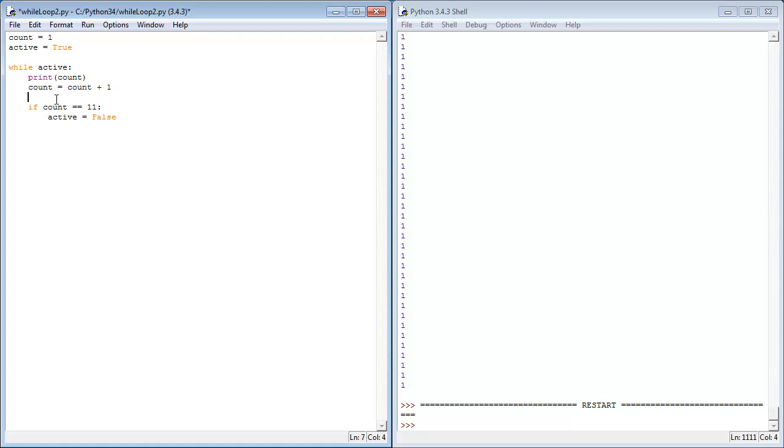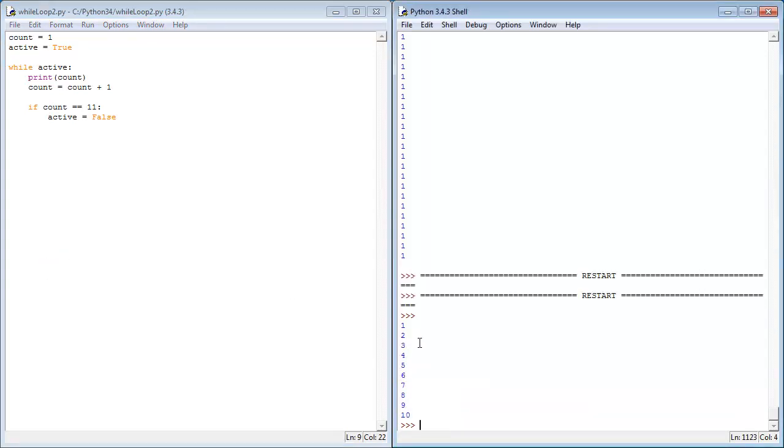I'm just going to put a line separation there so it's a bit easy to see. Give this a run and you'll see it prints 1 to 10.